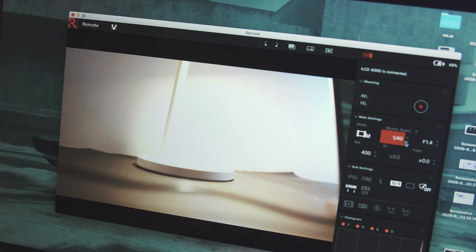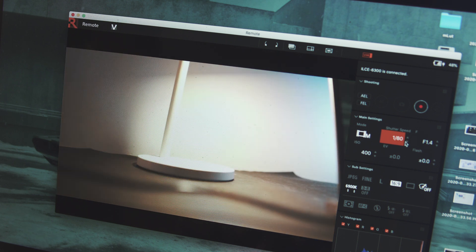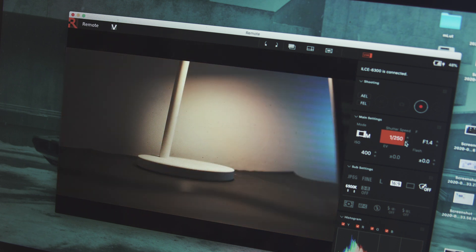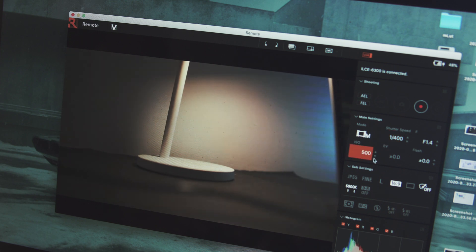I did one live stream with this setup and it was quite decent. There was lag in my stream for different reasons — my Wi-Fi is pretty bad — but in general this application works quite well. There is very little lag, and given that it's free I think it's a great solution to use your camera as a live streaming webcam. Since this uses the Remote app, you can also control the camera itself — adjust exposure, start and stop recording, and all that.